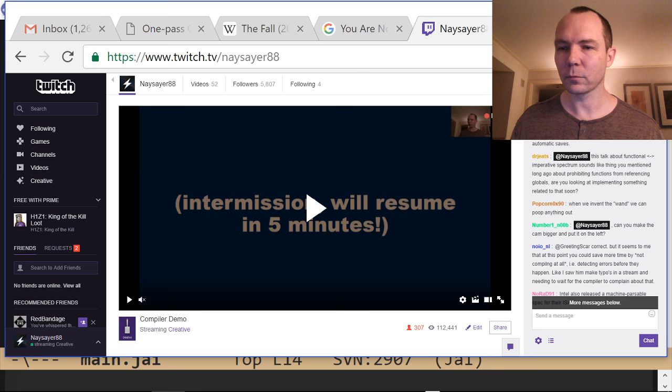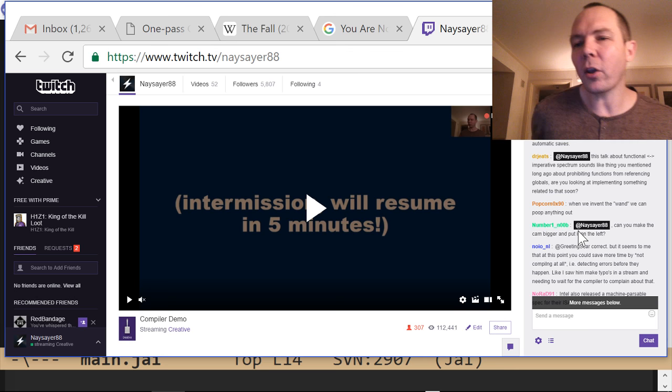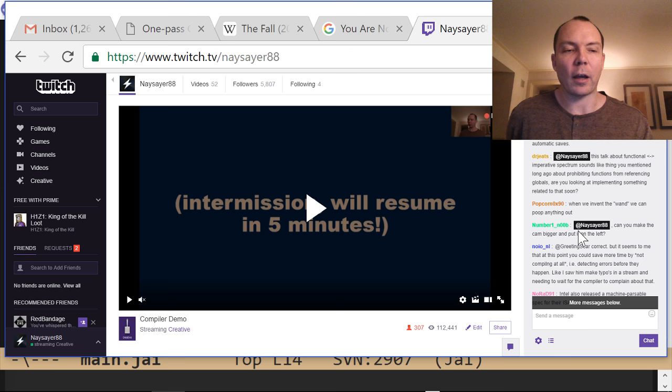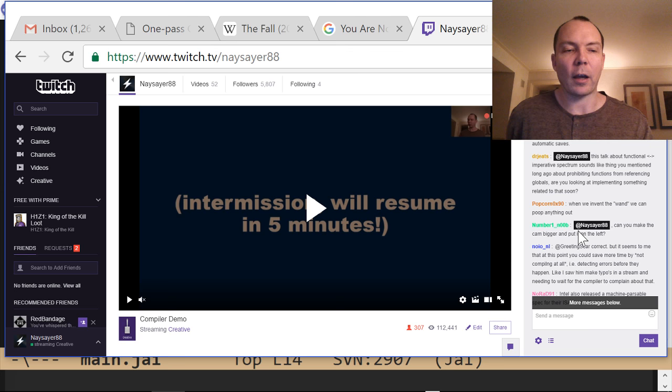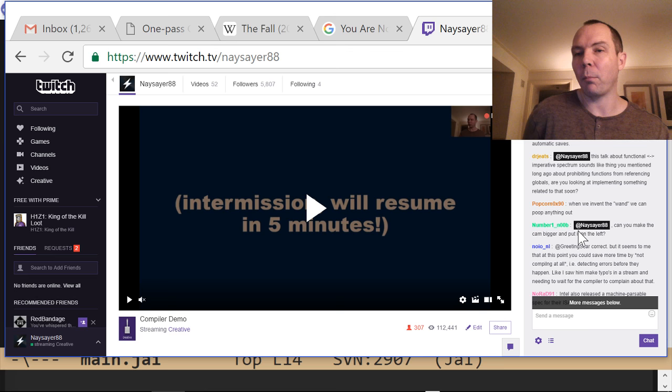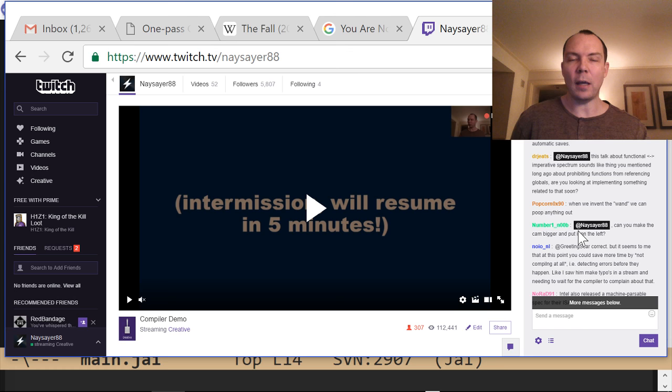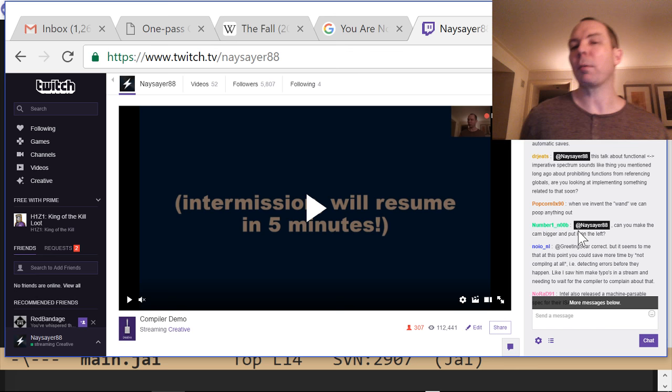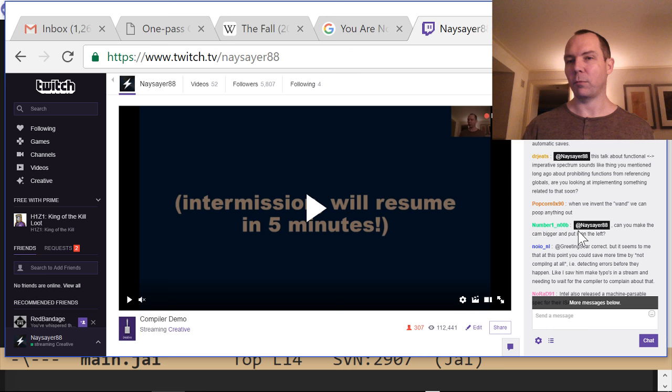Dr. G says the functional/imperative spectrum sounds like the thing I mentioned about prohibiting functions from referencing globals — am I implementing that soon? Something like that, yes. You can already do stuff like that with meta programming — whitelist or blacklist files from referencing things outside their own file. I've demoed that before. The question is whether there's something to be gained by having built-in syntax for it in the language. Maybe, but I need to think about it. You can already do it — the question is can we do it better.